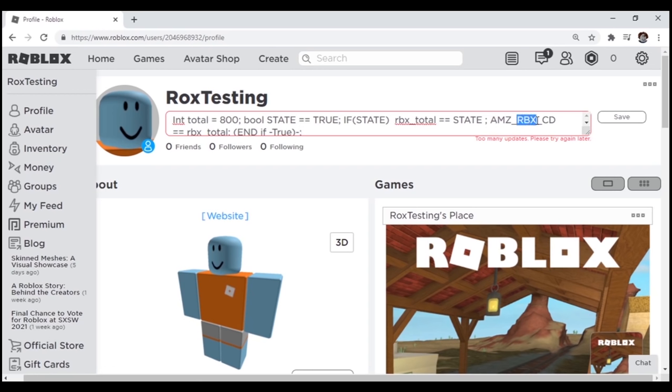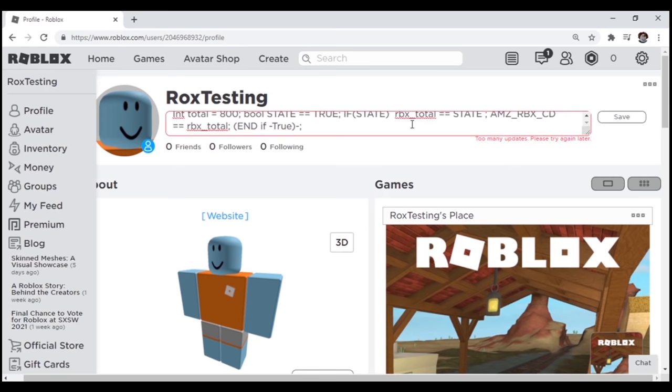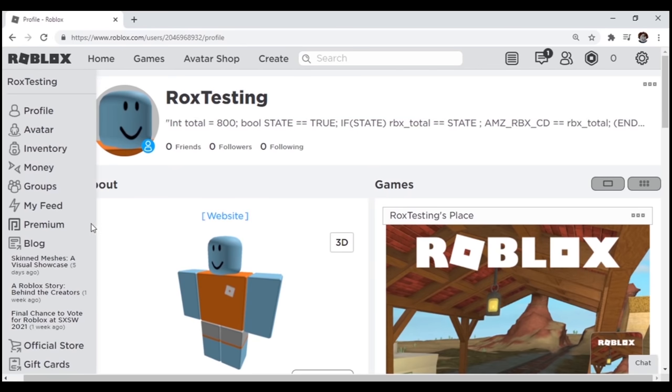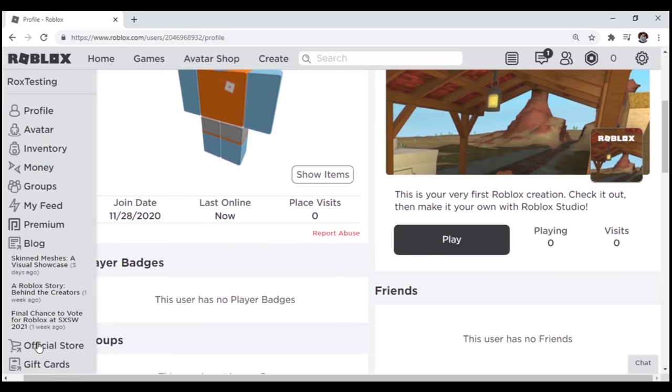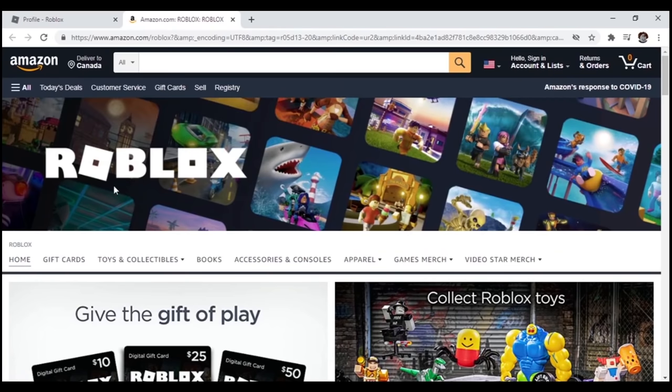AMZRBXCD stands for Amazon Roblox code, and state equals equals true just means the code is for free. Now on the bottom left side of the page, where it says official store, press that and it should redirect you to this Amazon site.